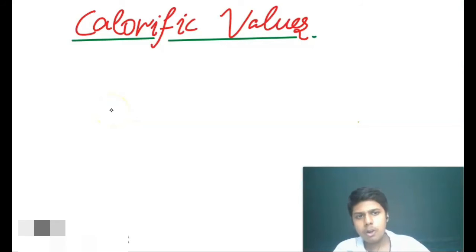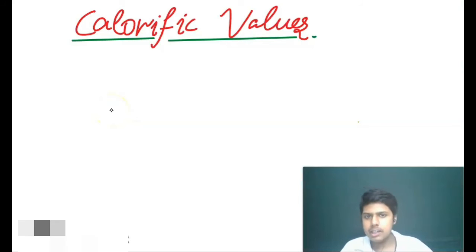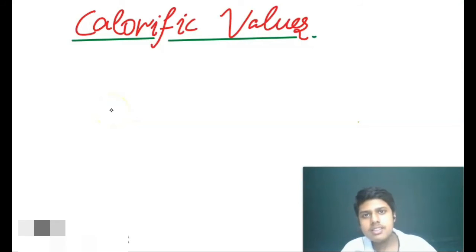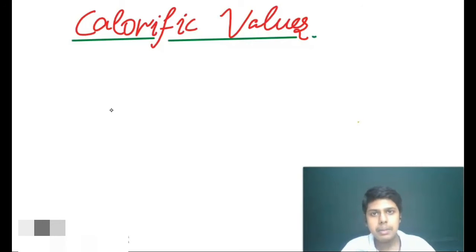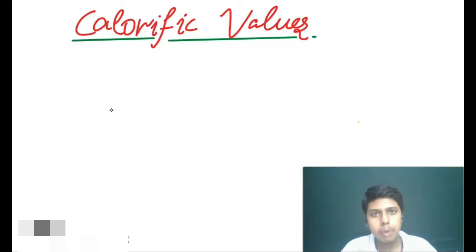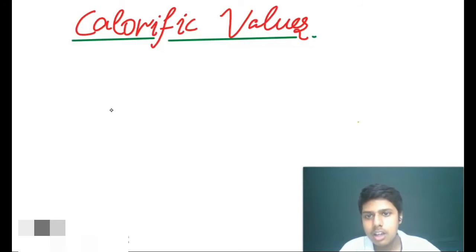So here is the topic of calorific values. Now to make this small portion of this chapter more interesting, I will be dividing this part into certain points. So let us start.